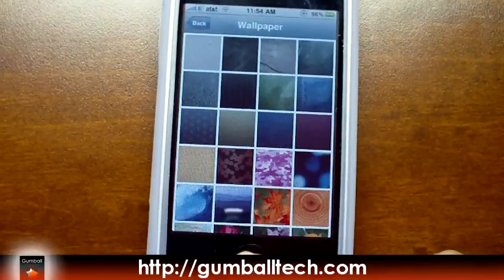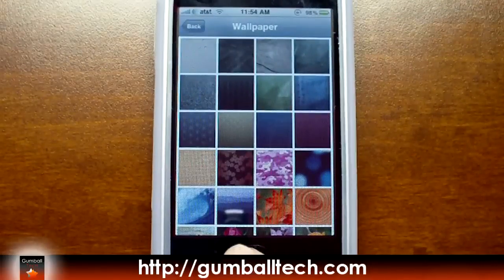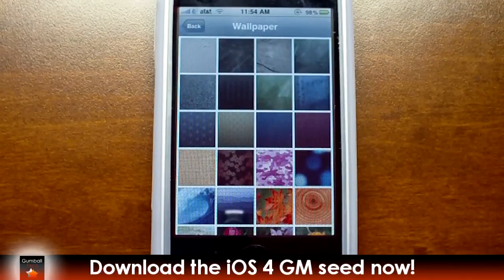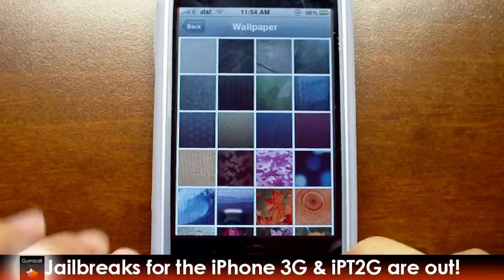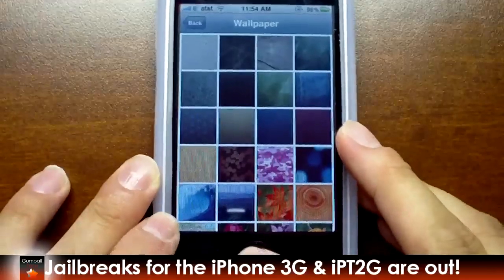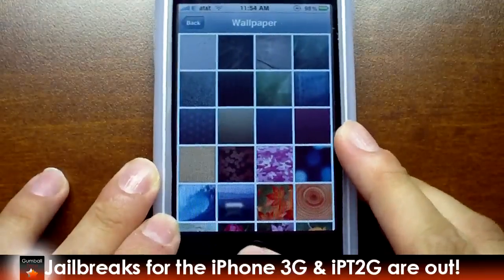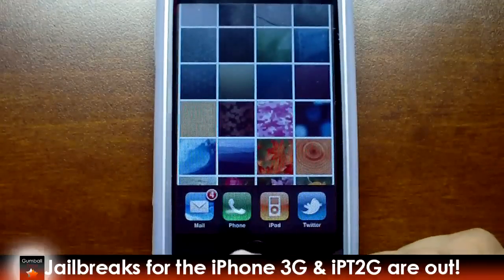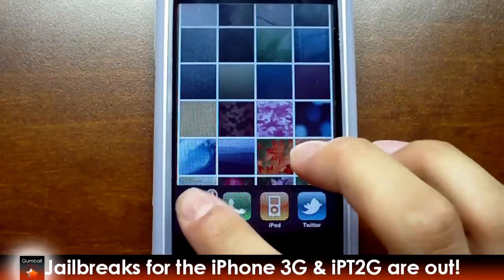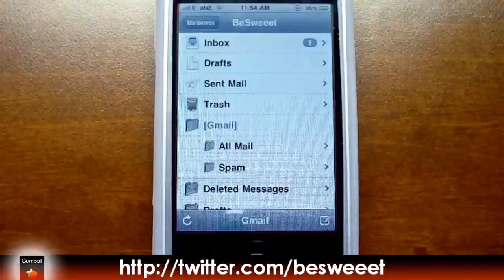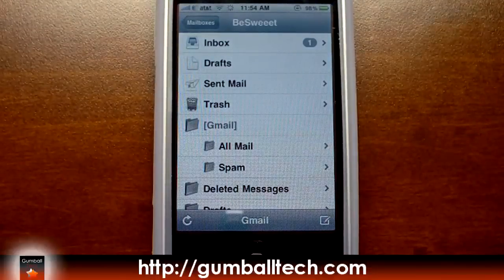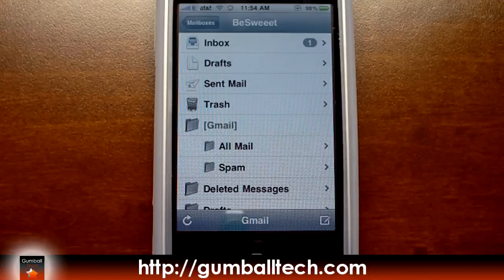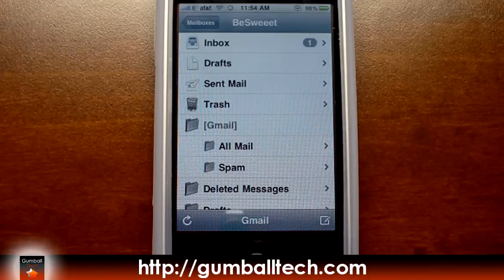So that's about it with this video. You can head on over to GumballTech.com if you want to get your hands on the 4.0 GM candidate, as well as information on how to jailbreak your iPhone 3G or iPod Touch 2nd generation, so that you can enable features like these. Follow me on Twitter at twitter.com/bsweet, and also visit us on the web at GumballTech.com. Thanks for watching — we'll see you soon.